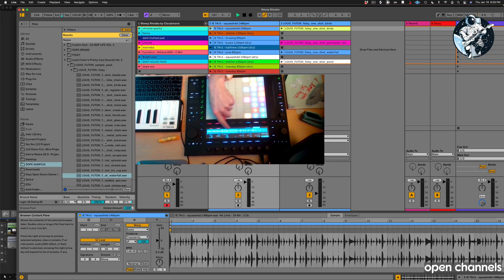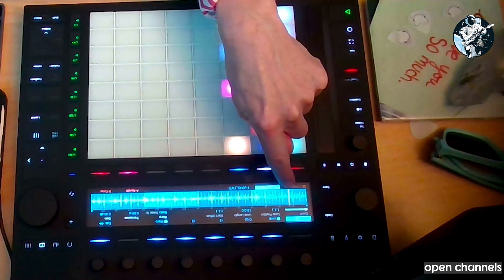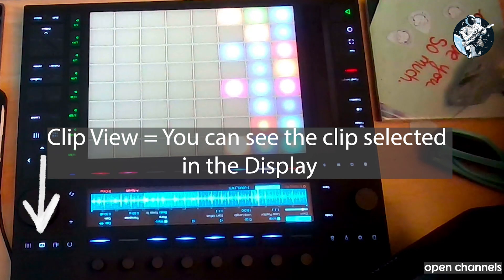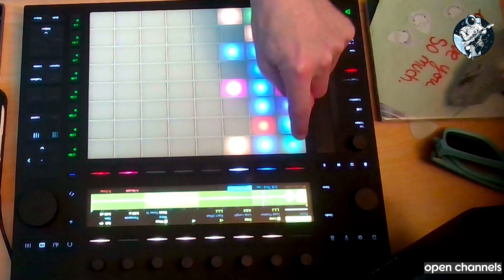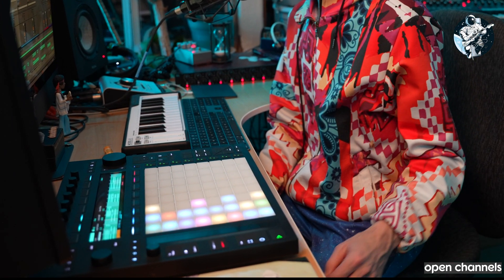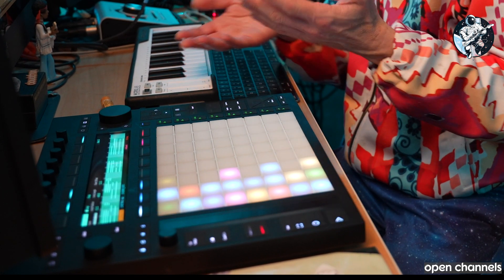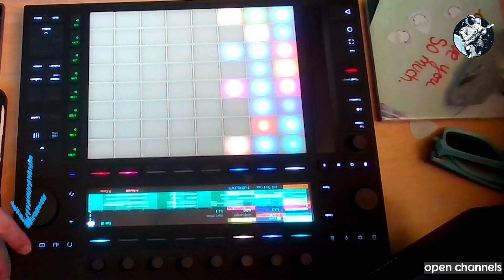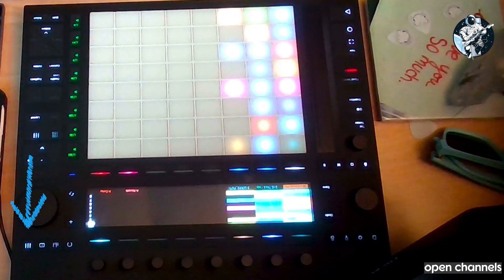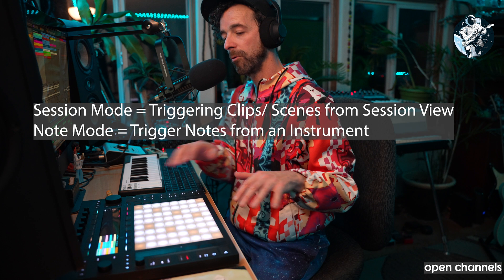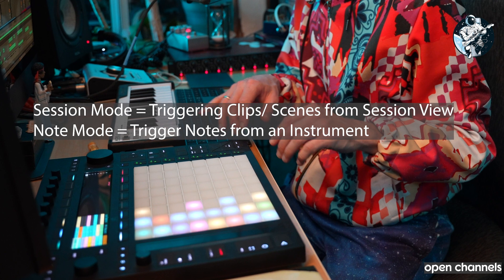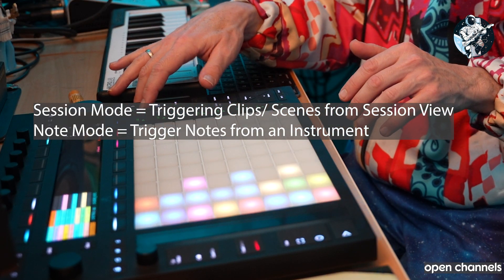One of the selling points — or at the very least, a cool thing about the Push 3 — is that if we look over here, I am in clip view right now. So that's clip view up top. And then one of the cool things they made on the Push 3 is session view inside the LCD screen, which is super cool because you can be in session mode or note mode here.